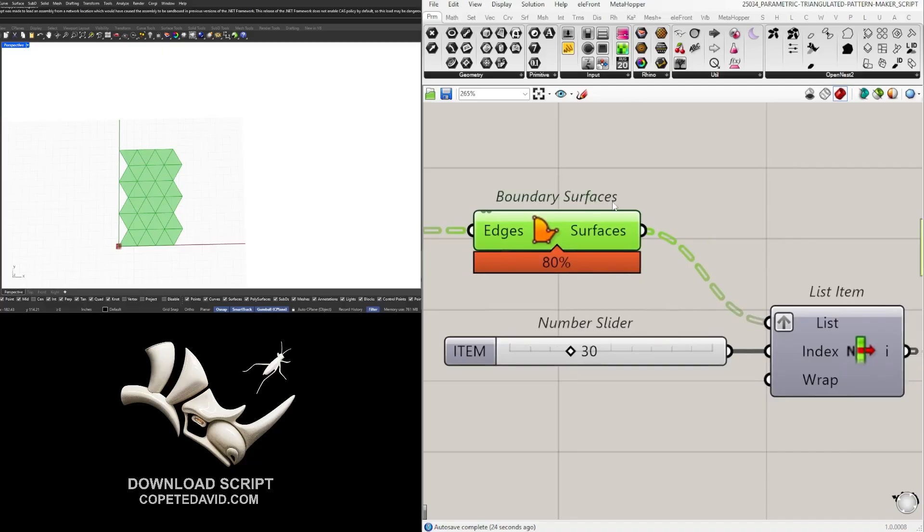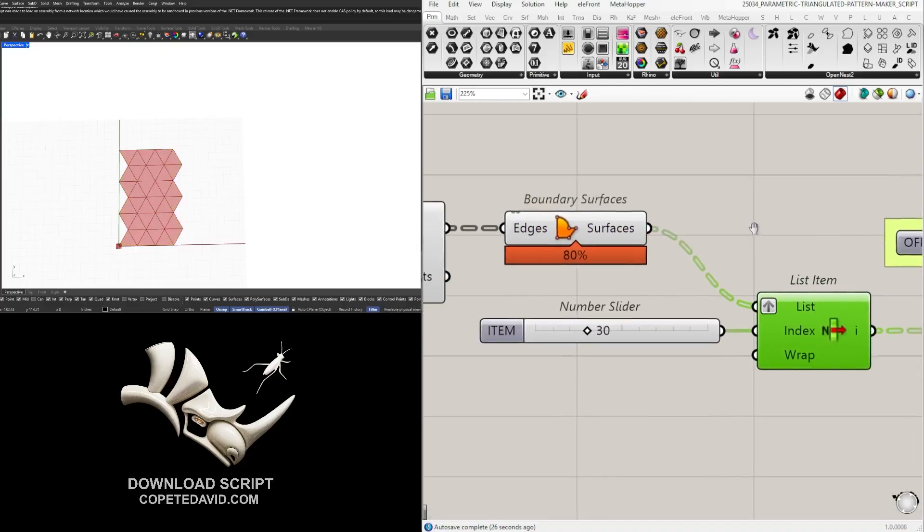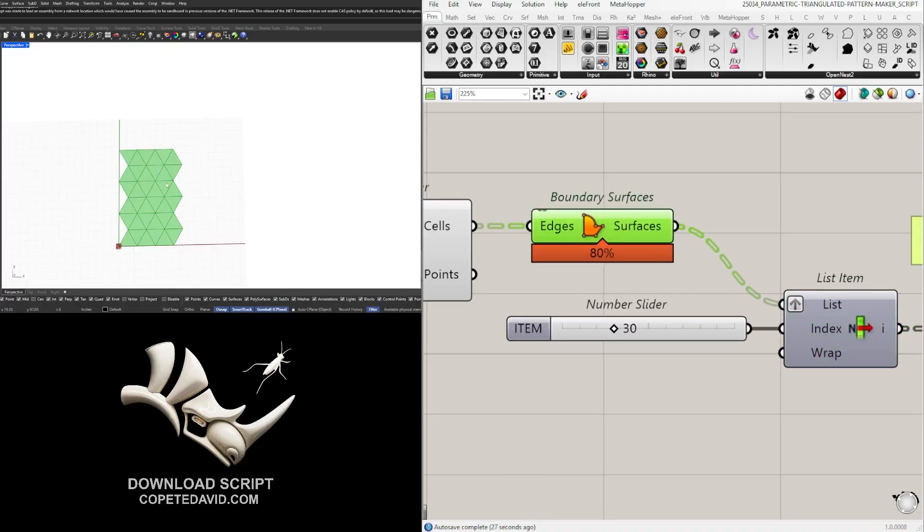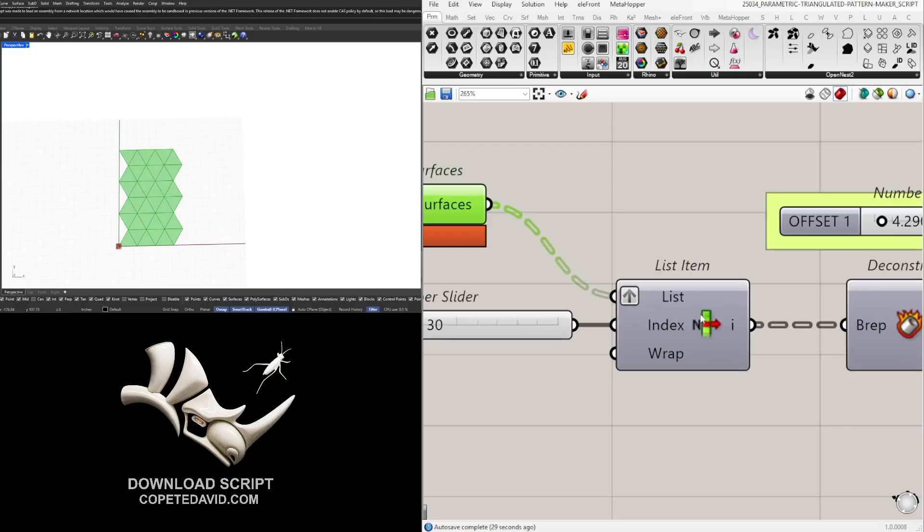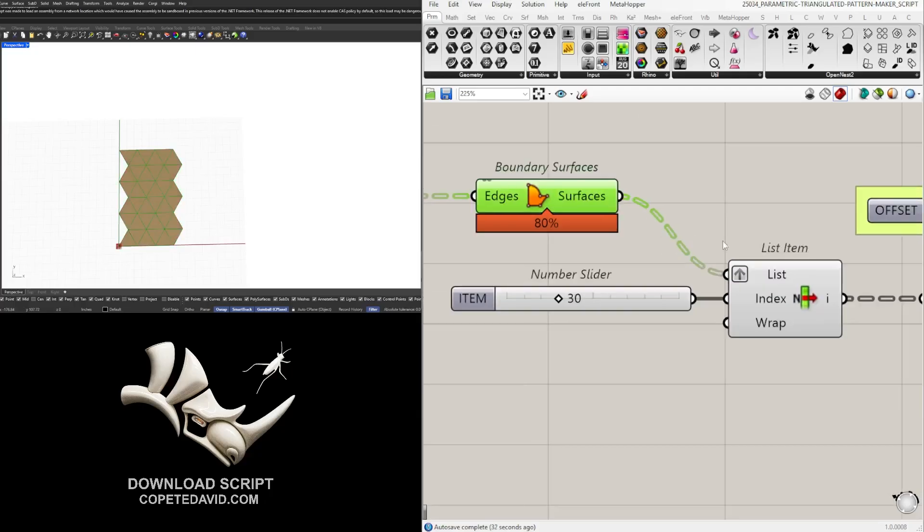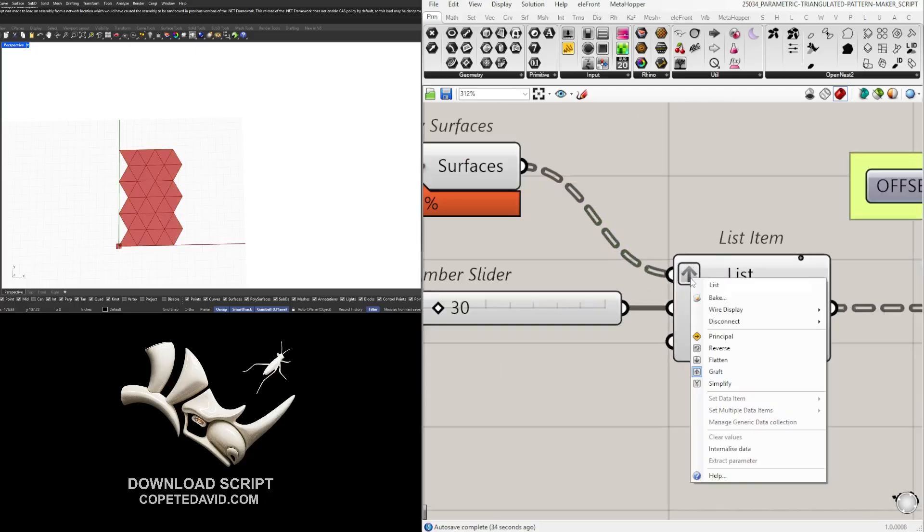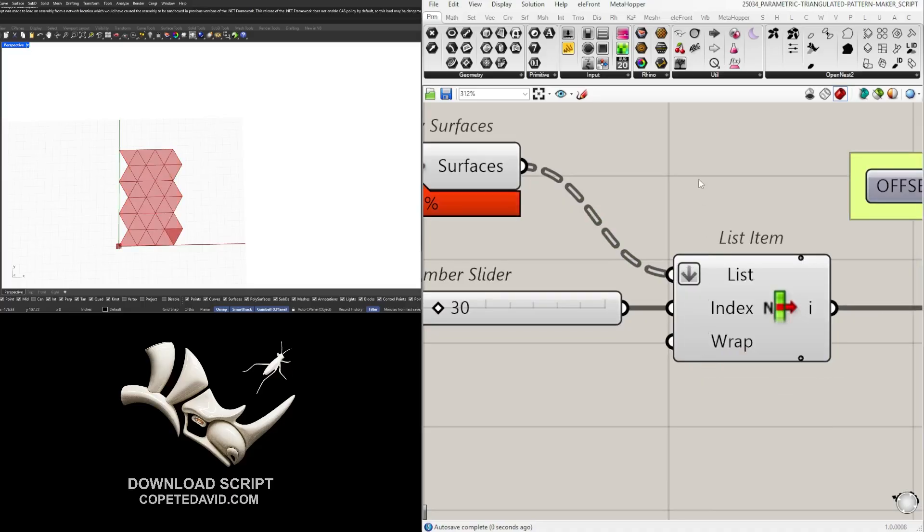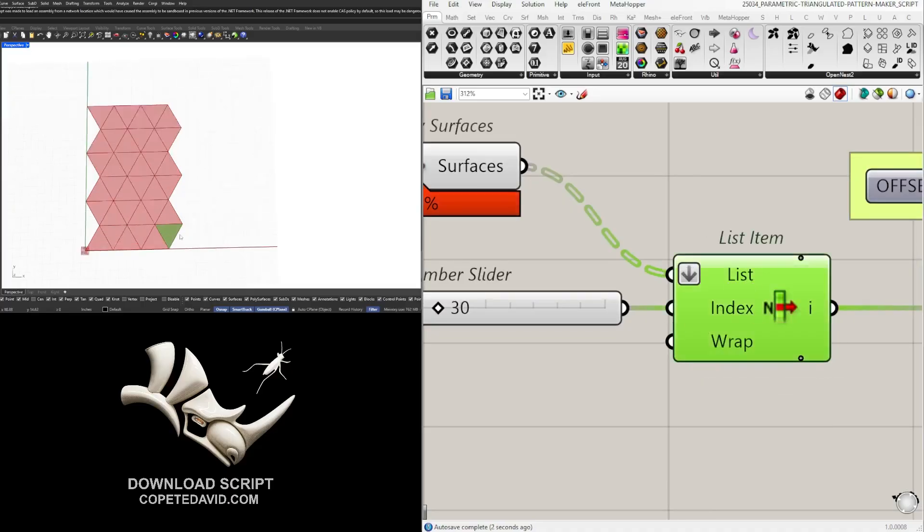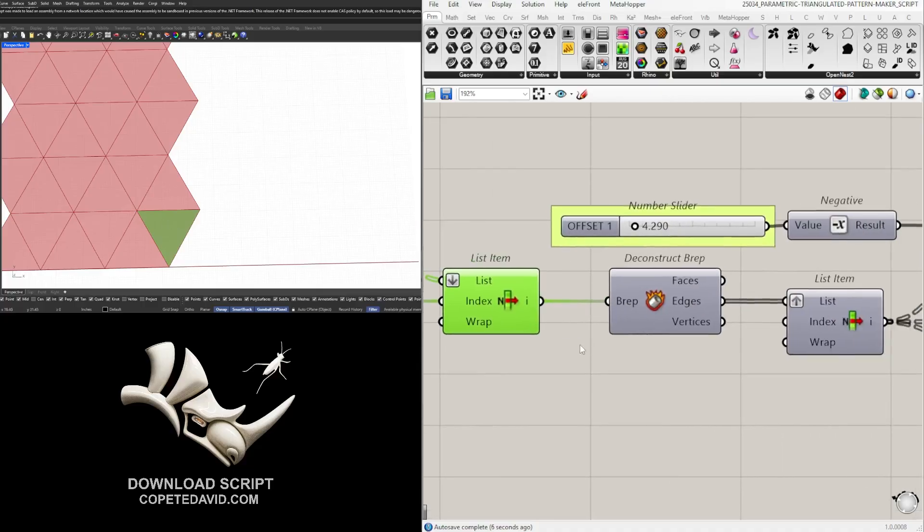Once we have that into a surface then we select just one of the grids or one of the triangles. Now this is a grafted set but you want it to have a flattened one so you can just create that design on this one triangle.